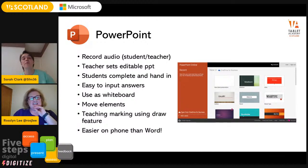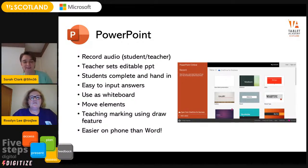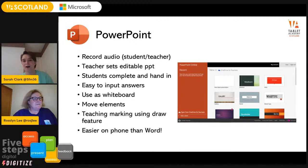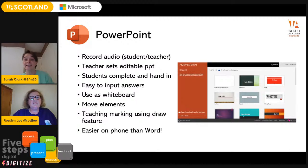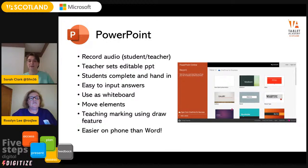PowerPoint for the win — most people are familiar with PowerPoint, but what you can actually get kids to do with it in terms of assessment is so much more than you're probably using it for. Being able to have students record audio into a PowerPoint slide — this idea of making thinking visible — they can add their thoughts to maybe an image or something they've done. The teacher adds a set of slides and students add their audio into it, then complete and hand it in. It's great as a whiteboard too. PowerPoint also has a draw feature and you can move elements about, so it acts like a whiteboard — and it's much easier for kids to use than Word on their phone.